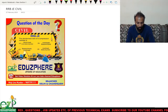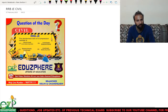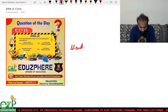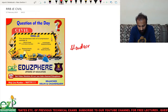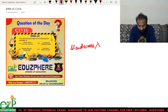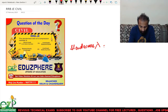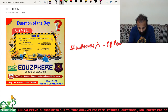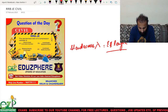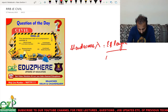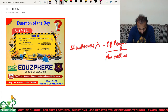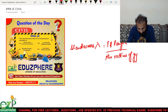The slenderness ratio of a compression member — represented as lambda — is equal to effective length divided by the minimum radius of gyration.